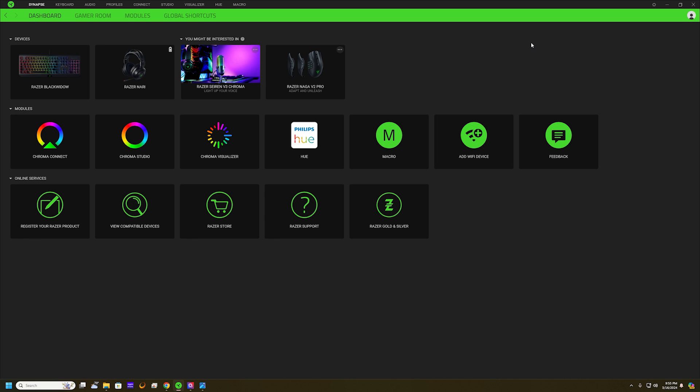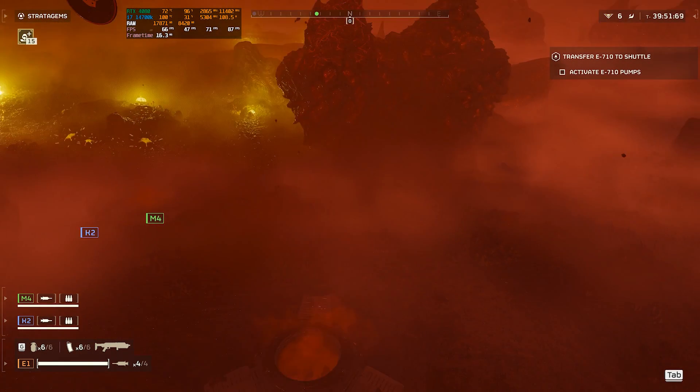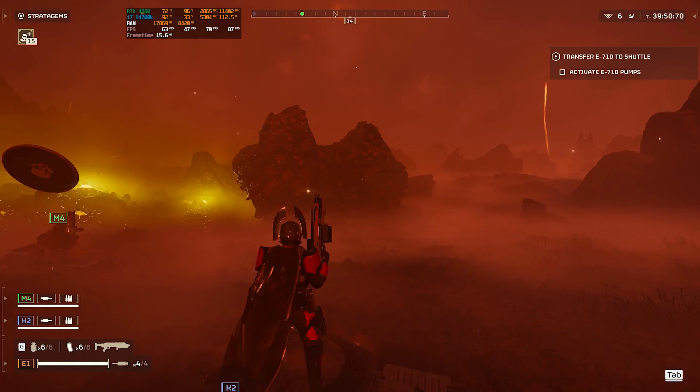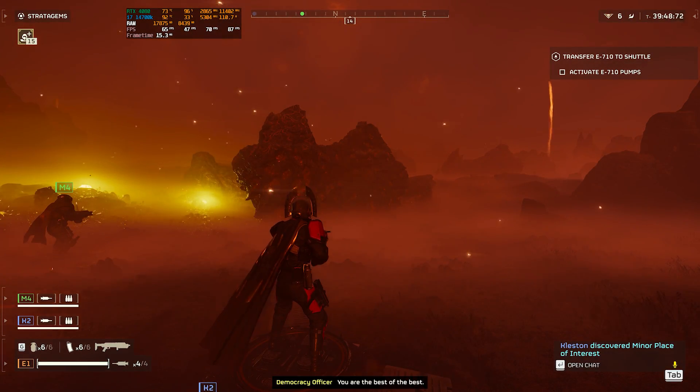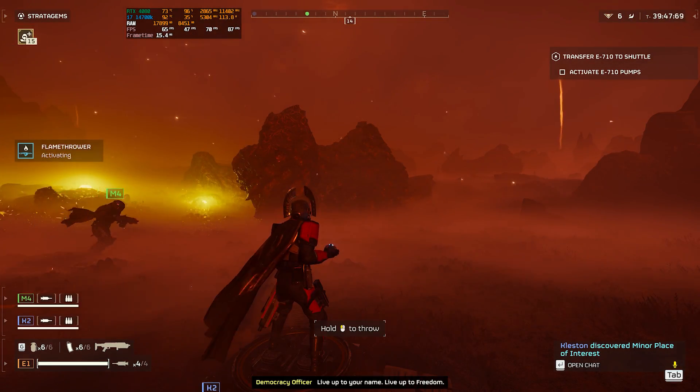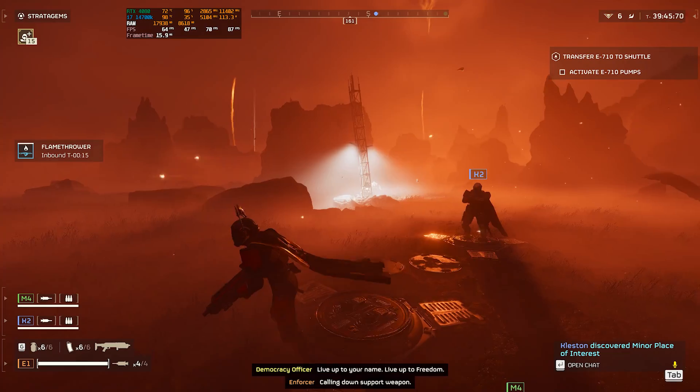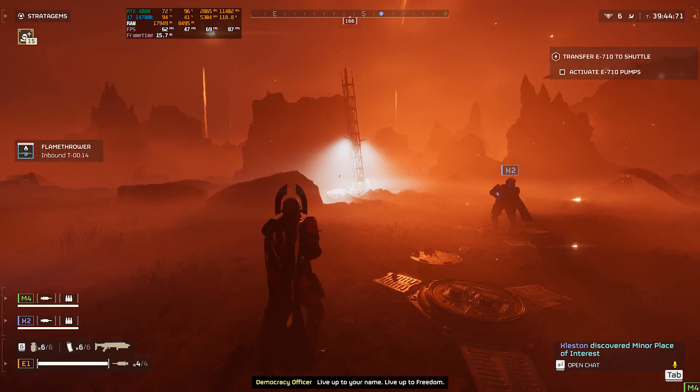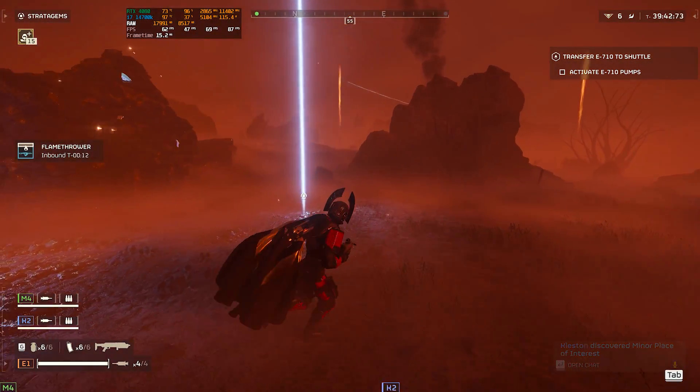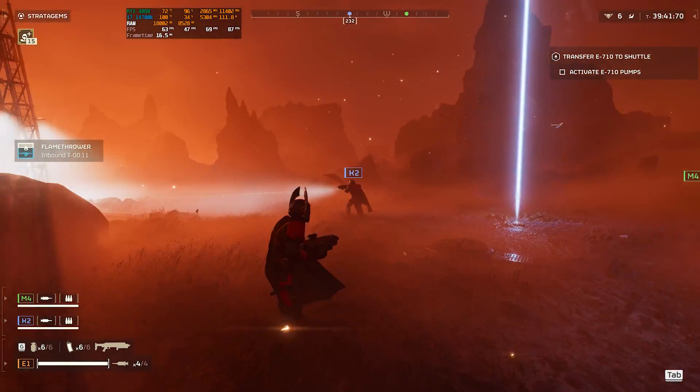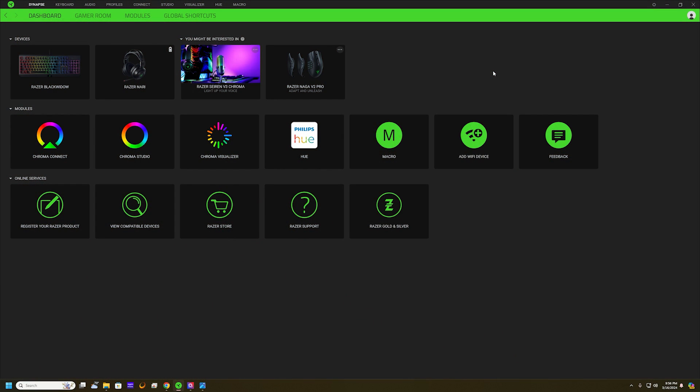Hey what's up gamers, it's Ports of 5150 here and we're gonna do something quick and simple today, which is just setting up macros for Helldivers 2. This will work for any other game as well, but this is gonna be done on the Razer BlackWidow.